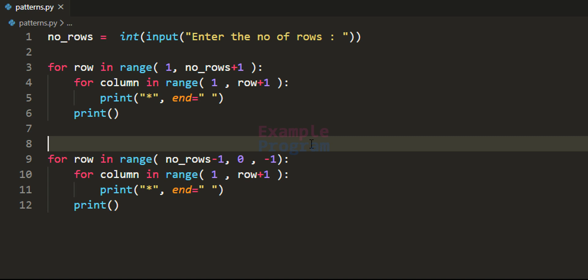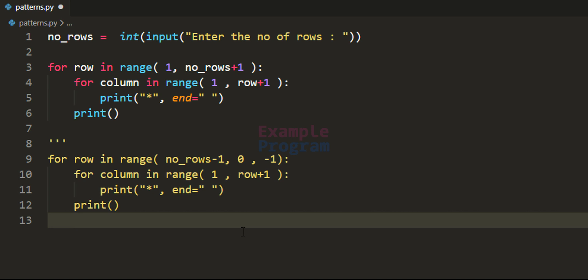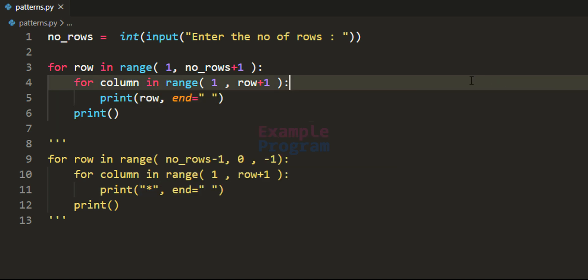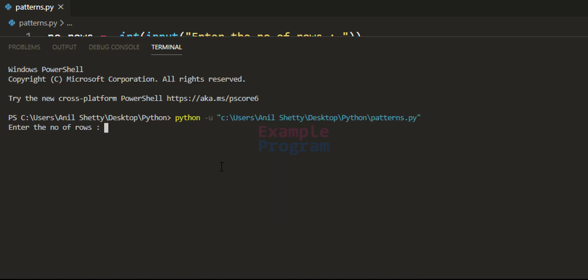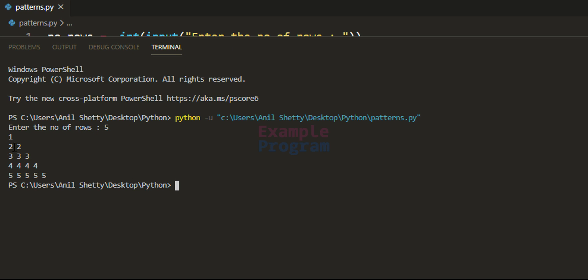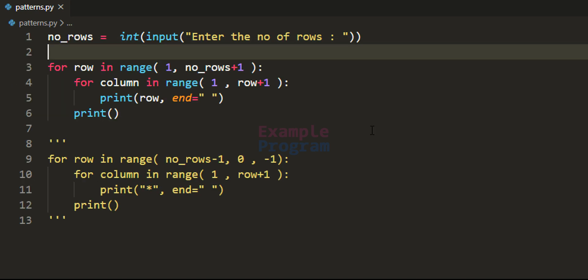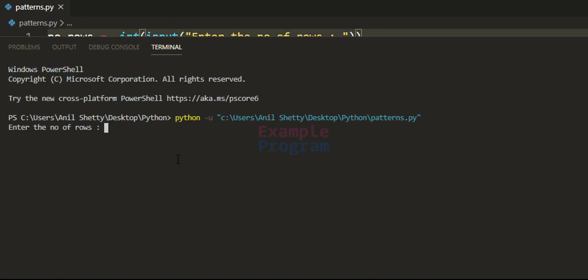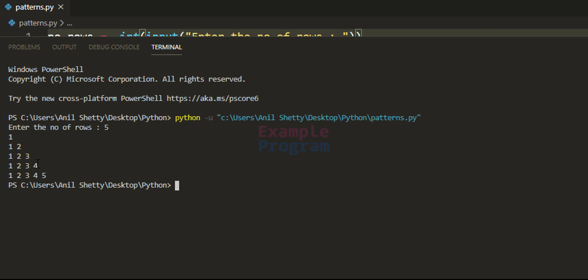We now have more than three patterns. For the next variation, we comment out the lower half again. Instead of displaying a star, we can display the row number. Saving and running with 5 rows shows numbers printed in the triangle pattern. Similarly, we can display the column number instead, and running with 5 rows shows the column number printed in the pattern.